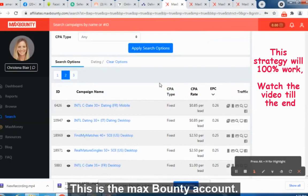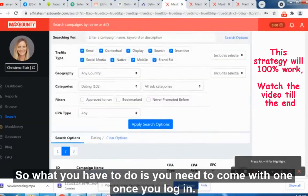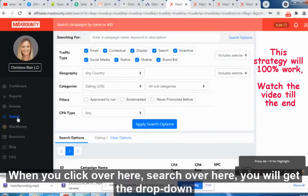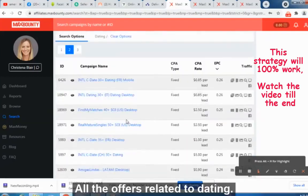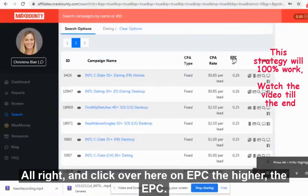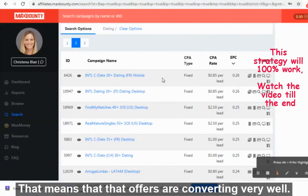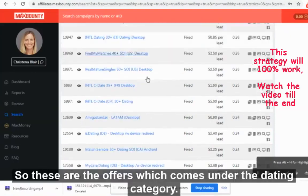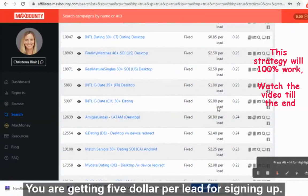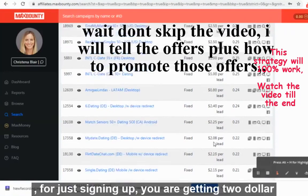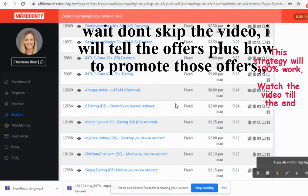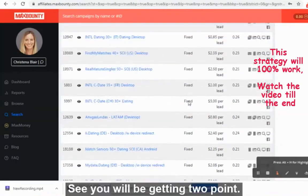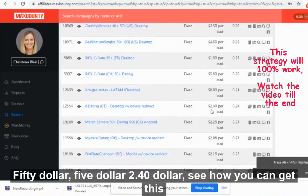This is the MaxBounty account. Once you log in, click on 'Search,' then select 'Dating' from the dropdown. You will get all the offers related to dating. Click on EPC — the higher the EPC, the better the offer is converting. For just signing up, you are getting $5 per lead, $2.08, $2.25, $2.40. They just require first name, last name, and email address — that's it.